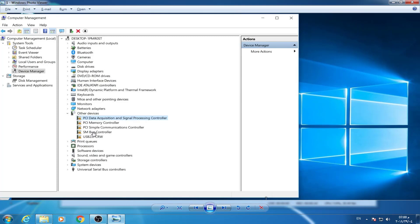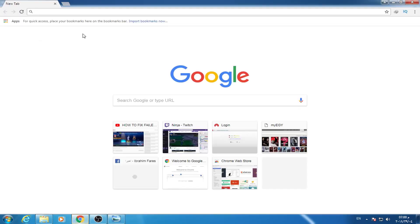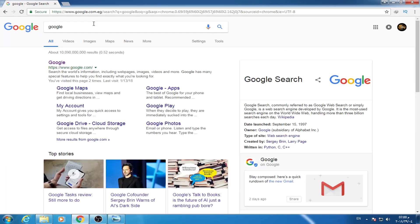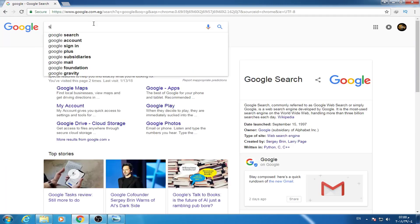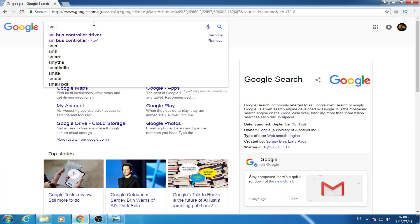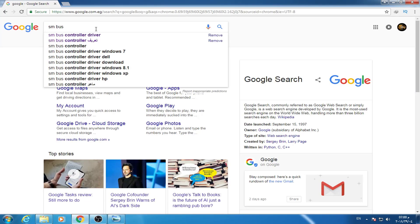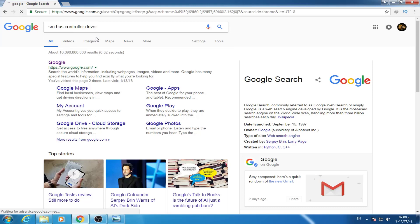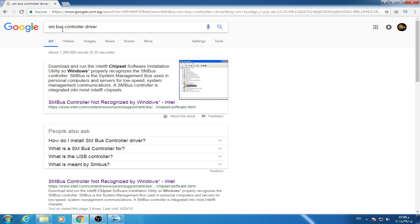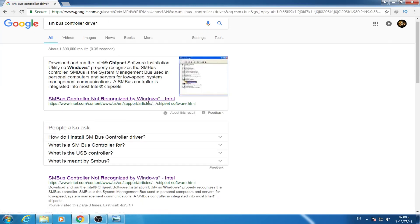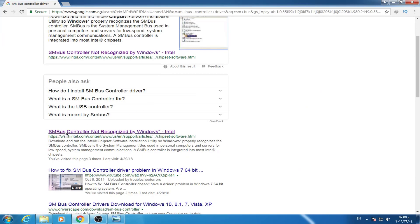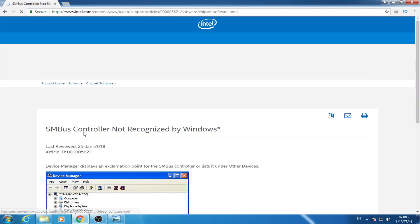All we have to do is open any browser and go to Google. We will write SMBus controller driver. I will open this link and also put this direct link in the description.